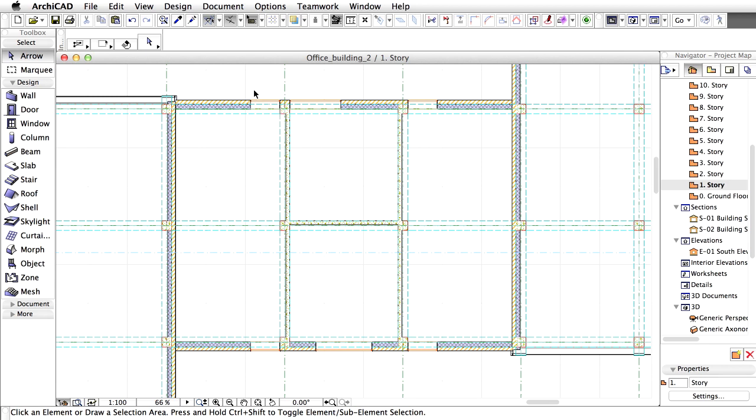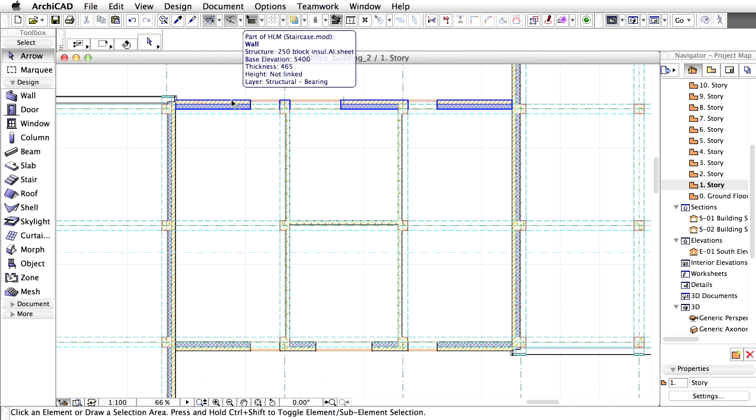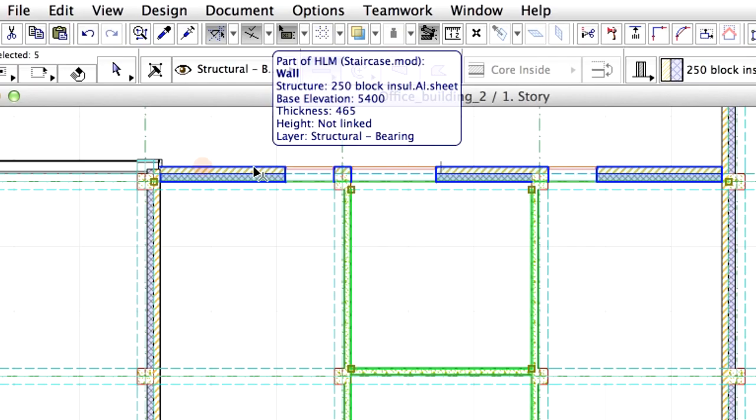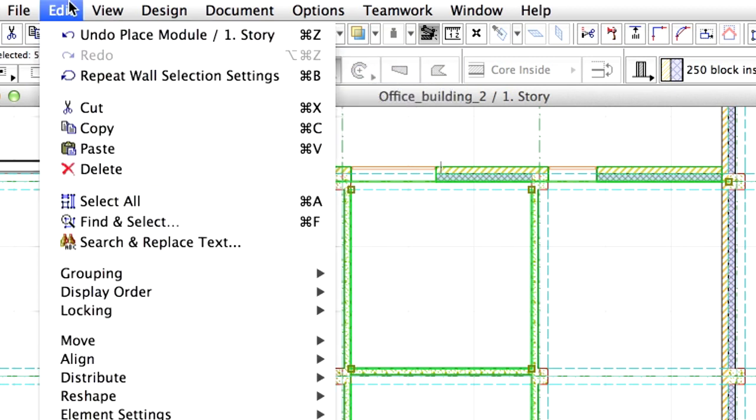Let's complete the Stairway now and place the previously created module on all stories. Now let's select any element of the module. All module elements are selected at once. Choose the Edit, Copy command from the menu.